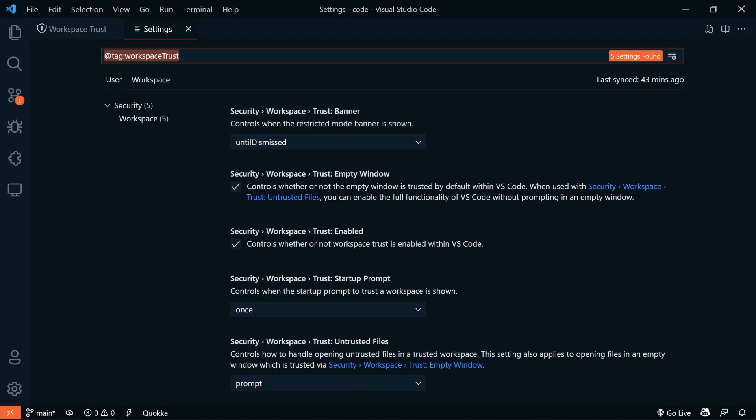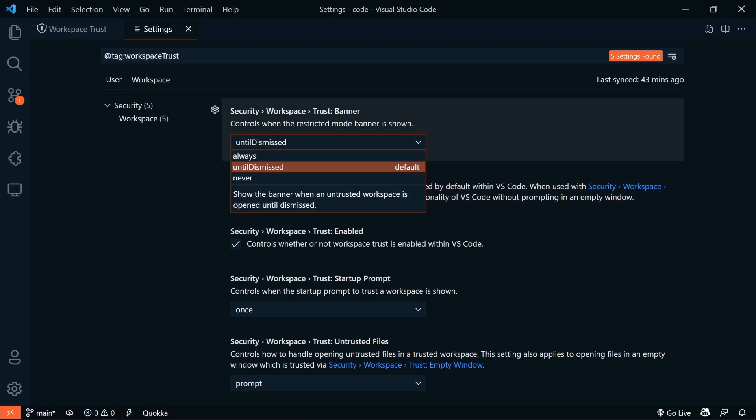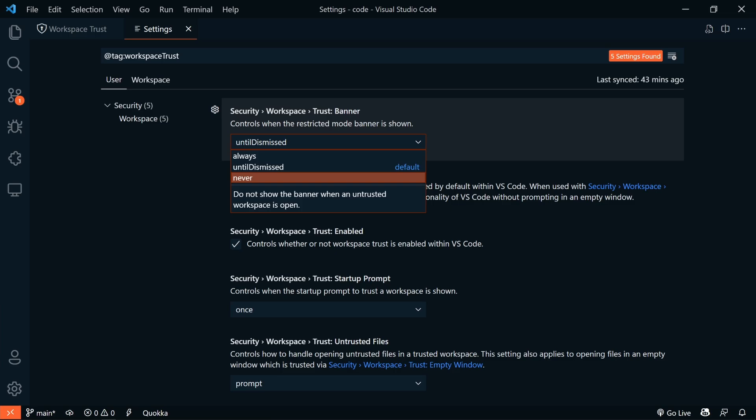There are now some new settings. You can configure when the Workspace Trust banner appears. The new Workspace Trust banner setting allows you to disable the banner if you don't want to be reminded that you're working in a restricted mode. By default, this banner shows once per workspace and remains until it's dismissed. The other options are Always and Never.